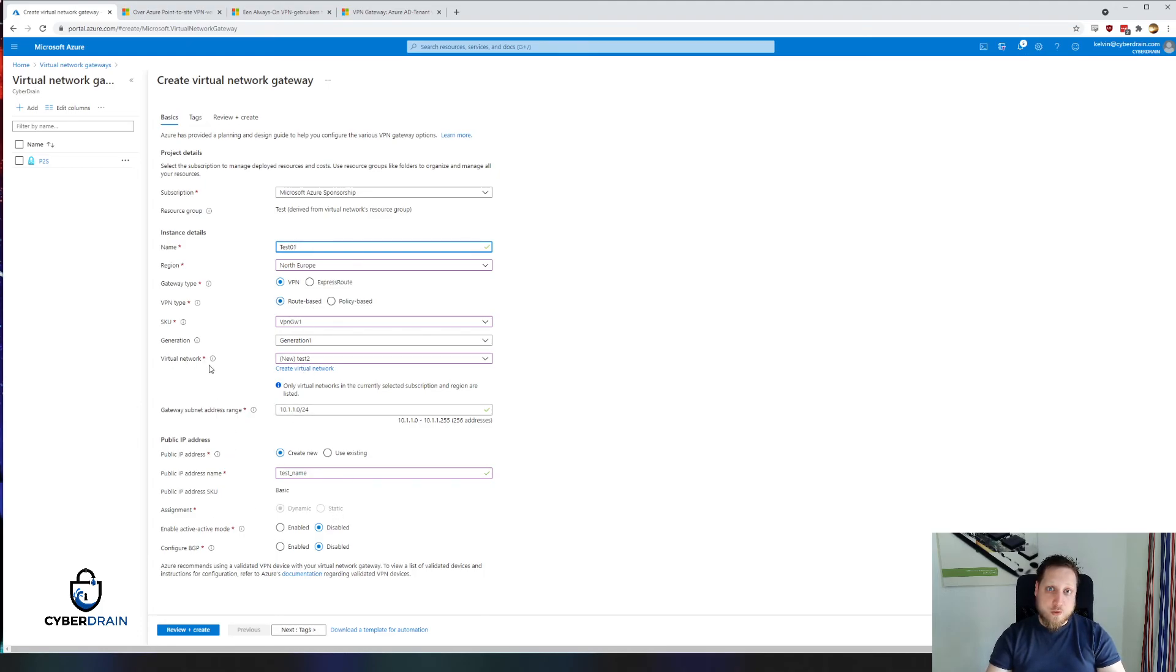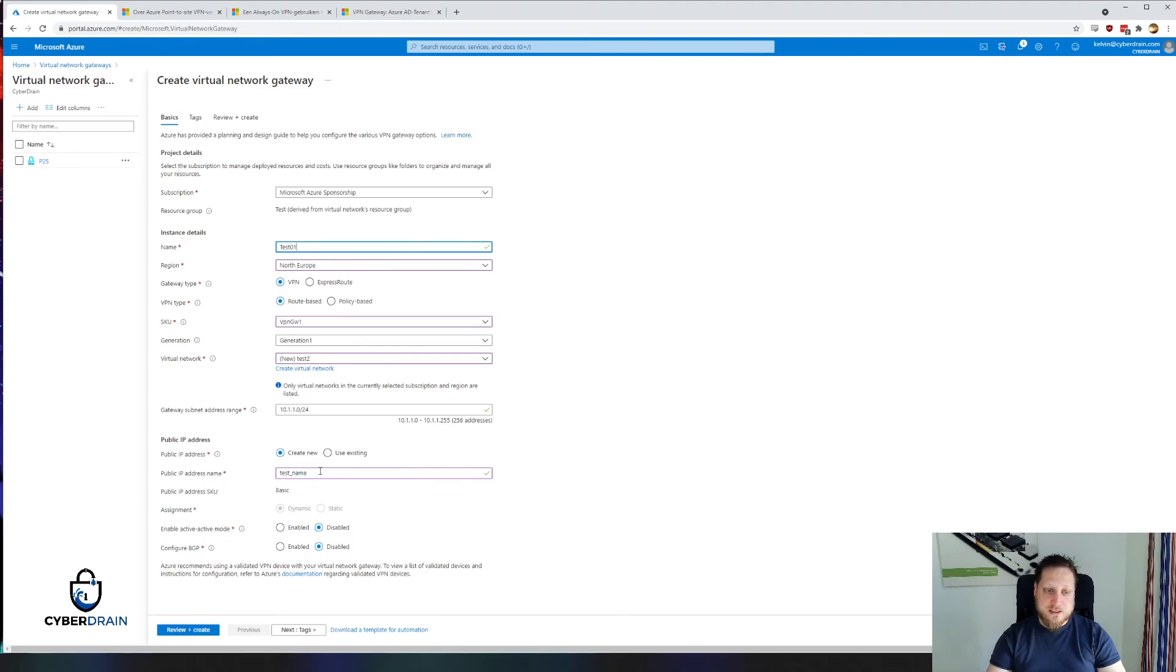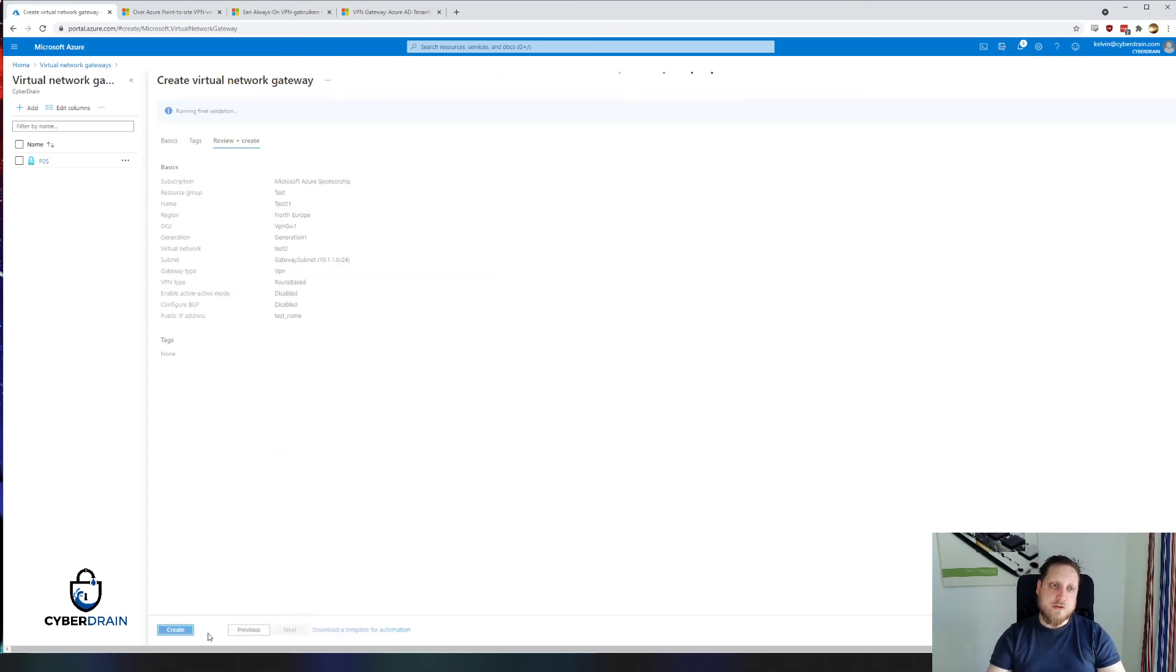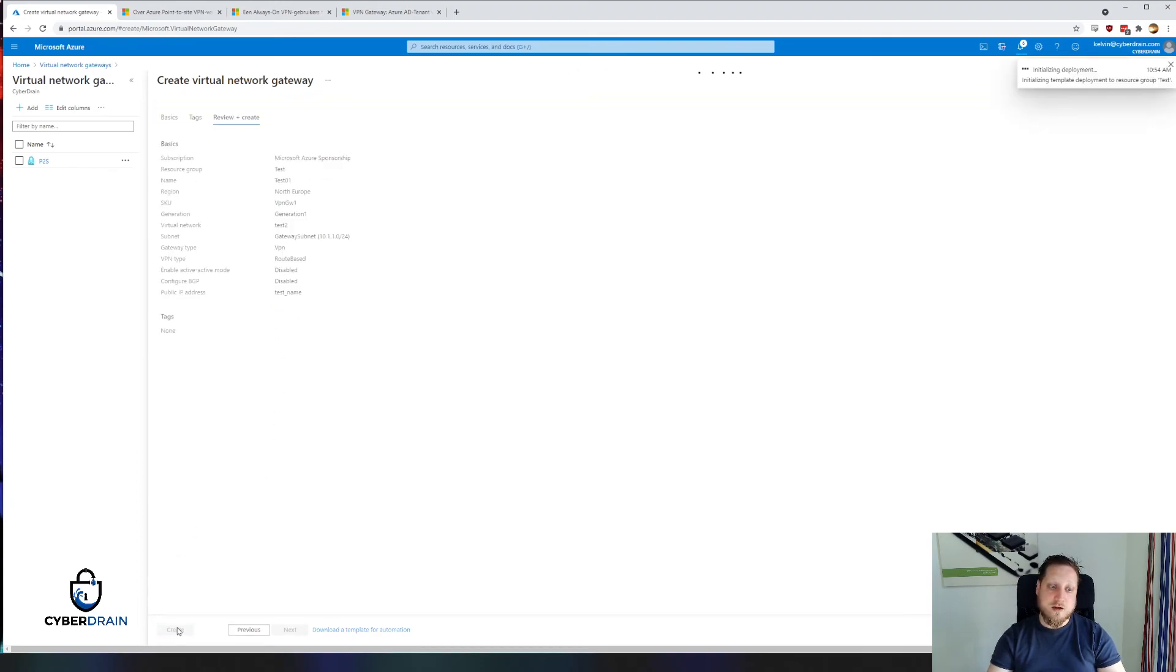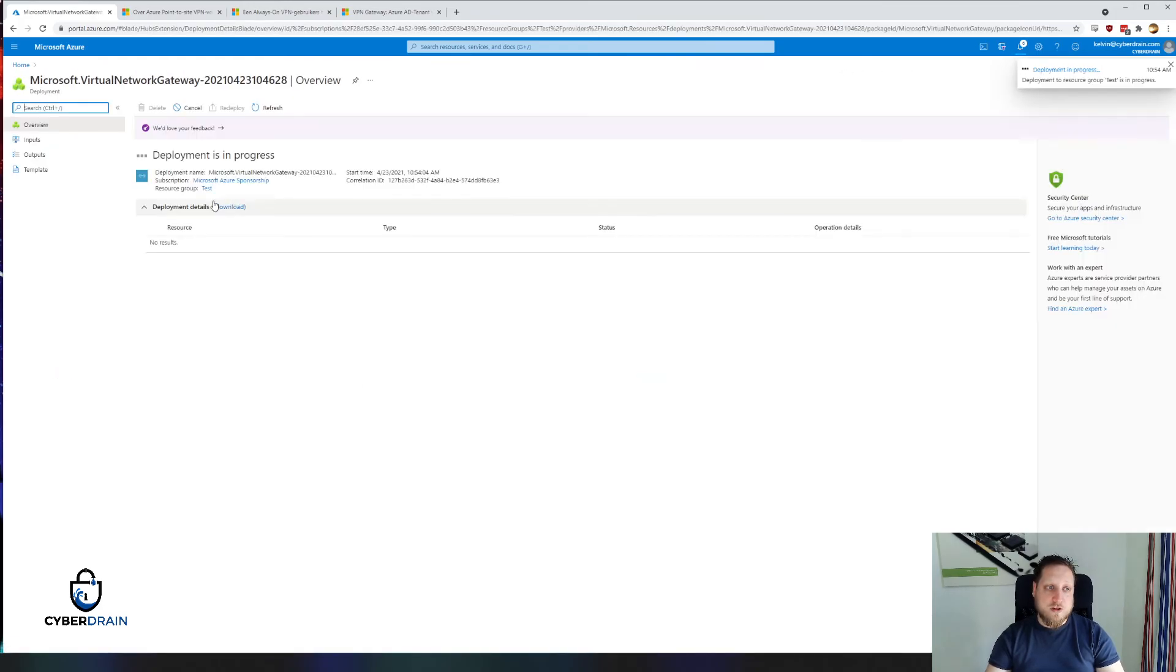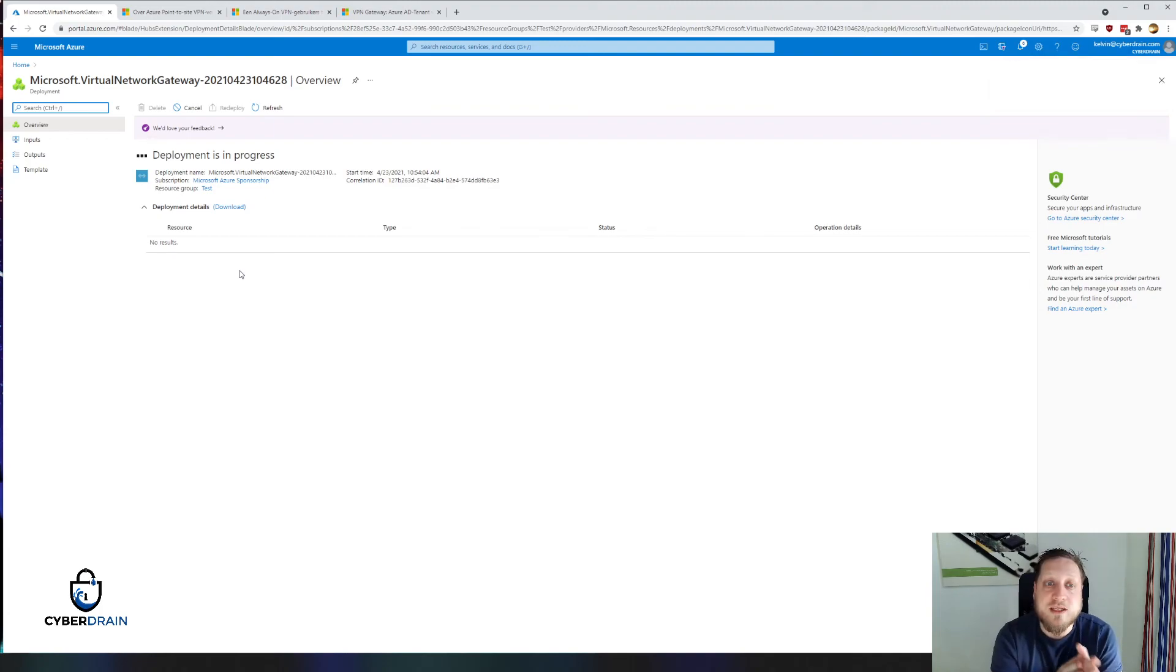If you don't have a virtual network yet, don't worry. You can create one now and connect your IPsec tunnel to that. There's also some options regarding the IP addressing. We're just creating a simple dynamic IP address. You can also use an existing static IP address if you'd like. Let's review and create, and now it's creating our tunnel.